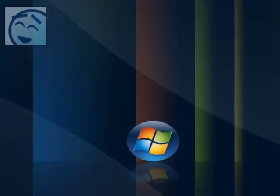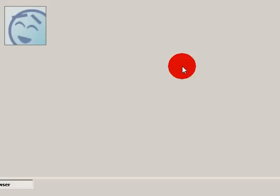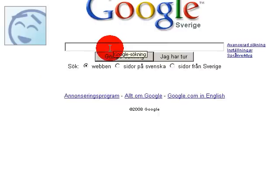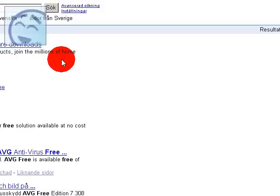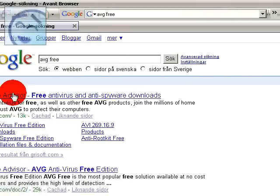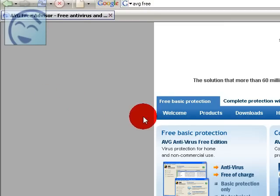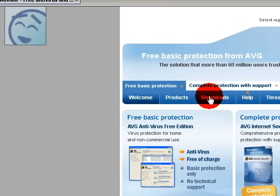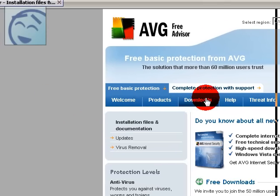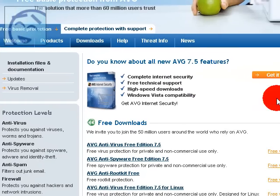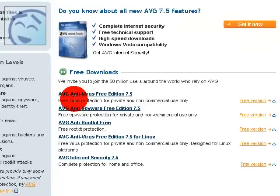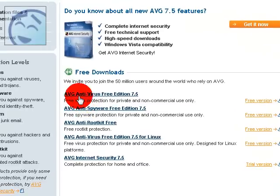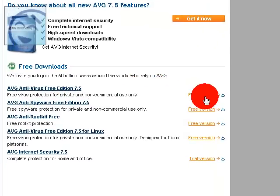You can get it by just searching AVG free. And here you can go to downloads and here AVG antivirus free edition 7.5 free edition.